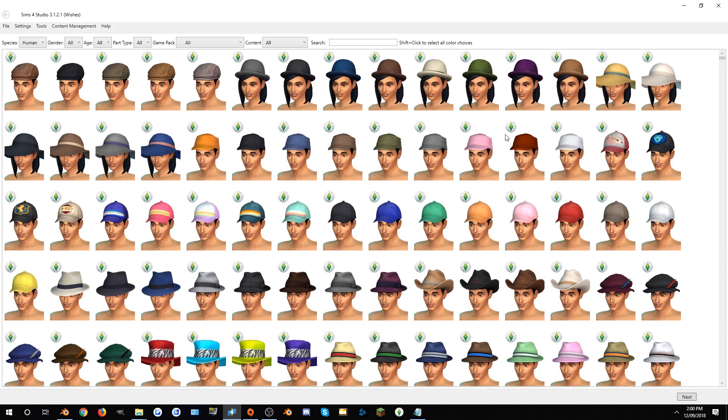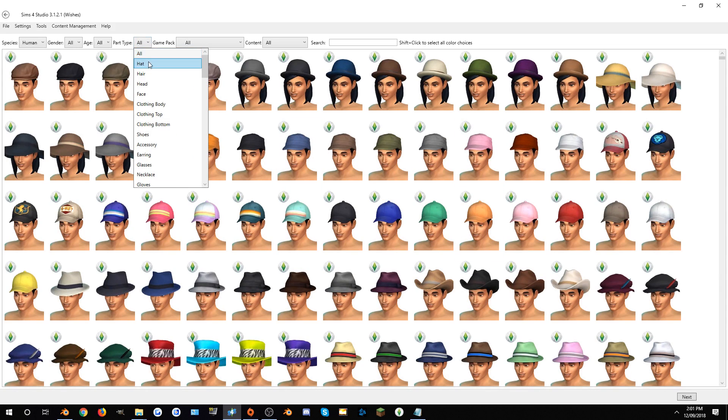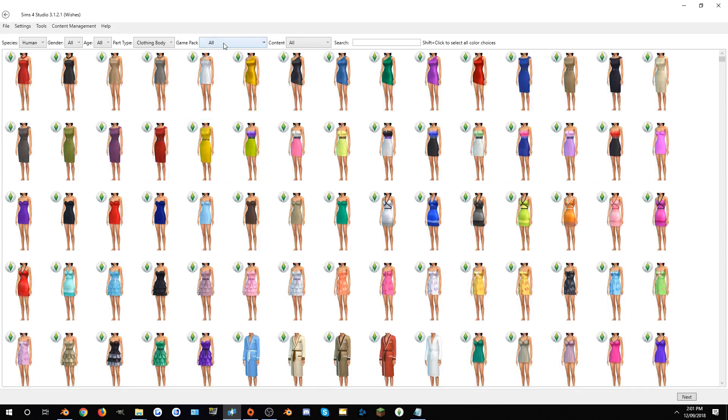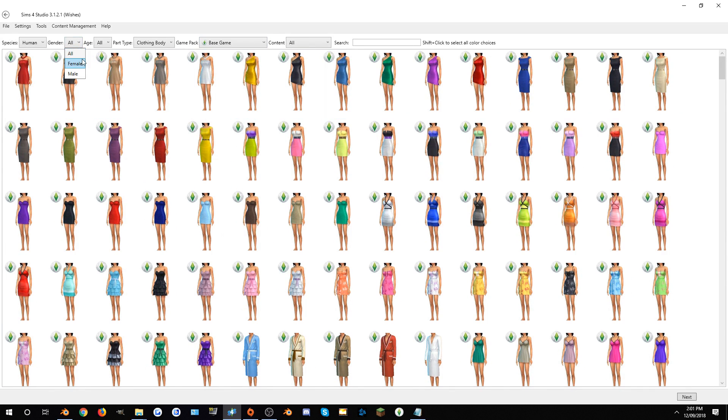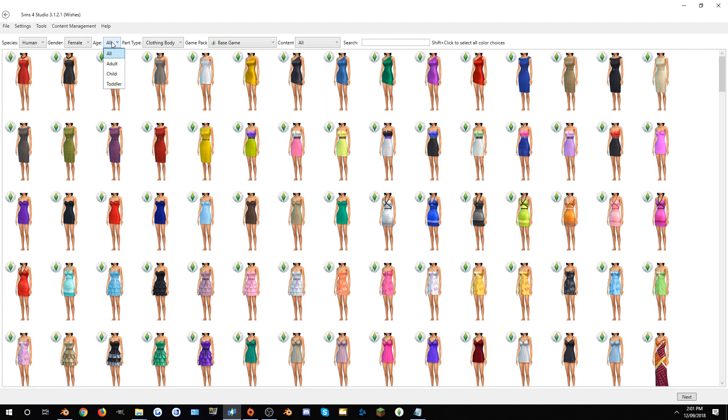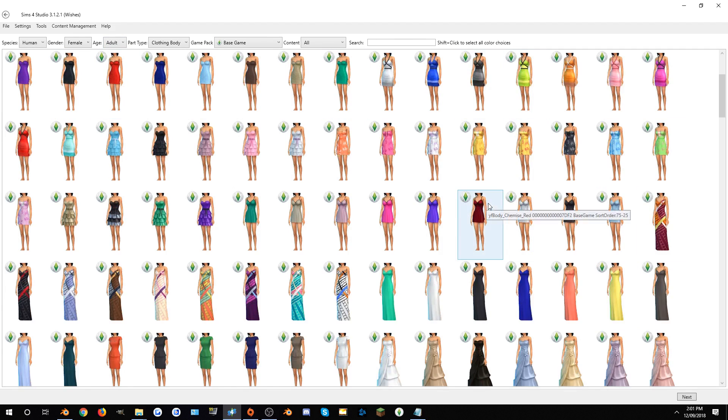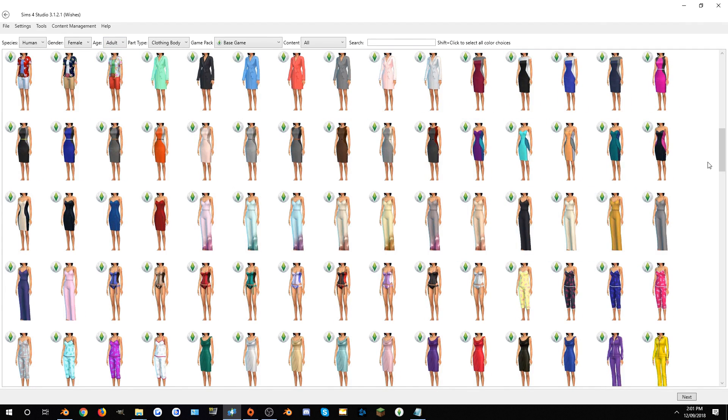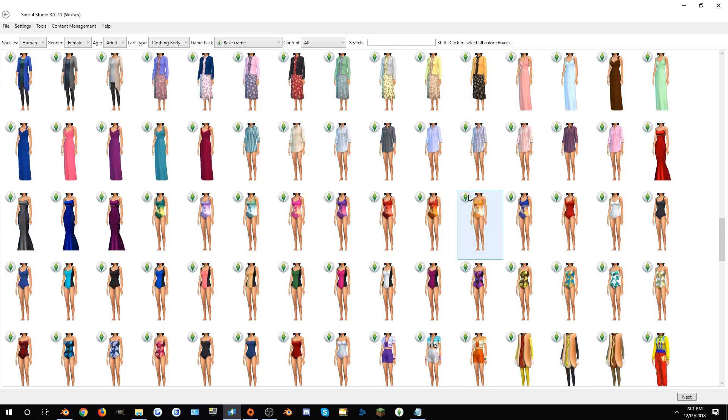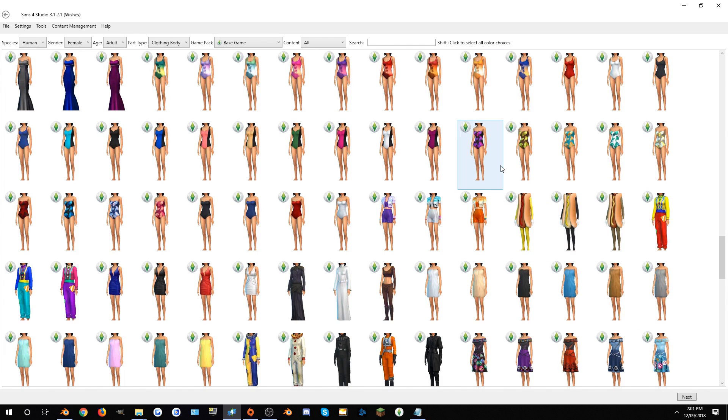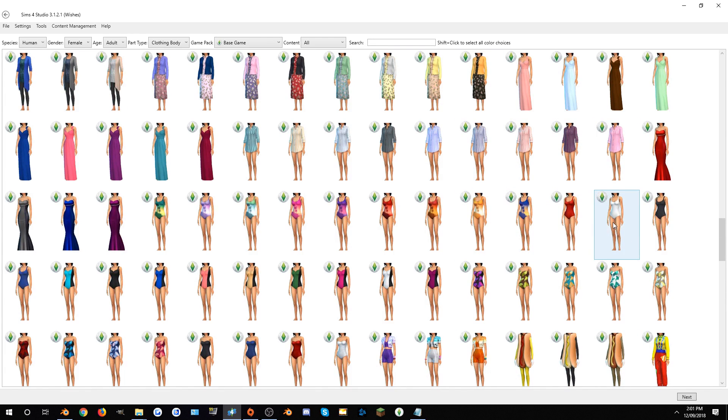So once that opens up, to make it easier to find, select clothing body, game pack base game, gender female, and age adult. This significantly reduces the amount of scrolling we have to do. And here they are, the swimmers are right here.